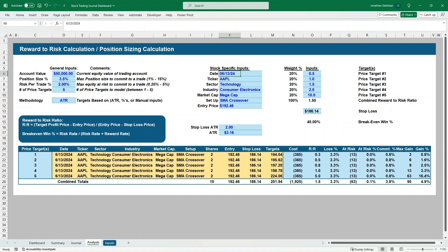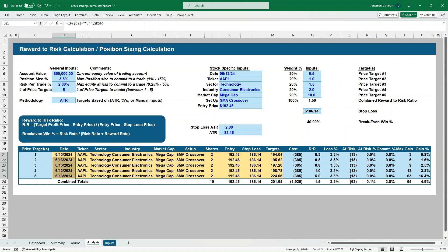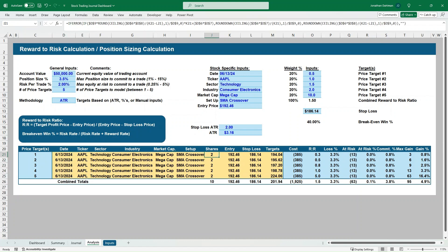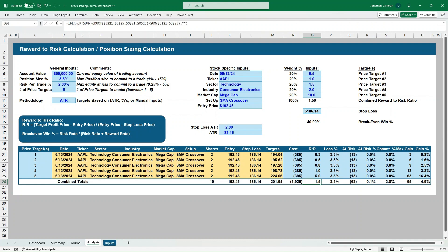Once you select your methodology, you put in the date, ticker, sector, industry, market cap, the setup you're using, your entry price, stop loss, ATR, and ATR value. The model automatically calculates your five price targets with two shares per entry, entry price, stop loss, target values, total combined cost, reward-to-risk ratio, stop loss percent, dollar at risk, at-risk percent, commitment level, max gain, and gain percent.